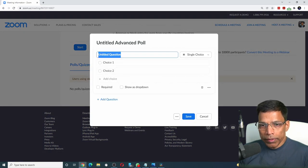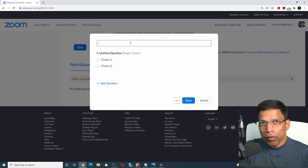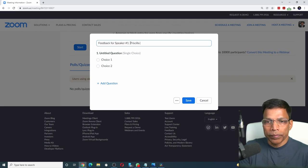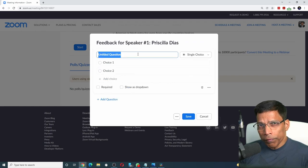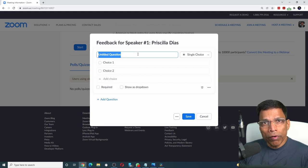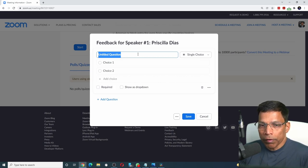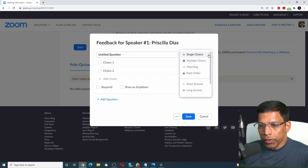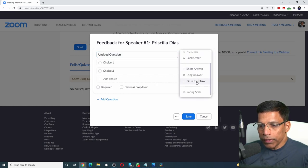Start by giving a title to your poll. Let's call it feedback for speaker number one. For the first question, we could ask the audience to rate the overall performance of the speaker. For such type of questions, the right choice is what we call a rating scale, which is here.